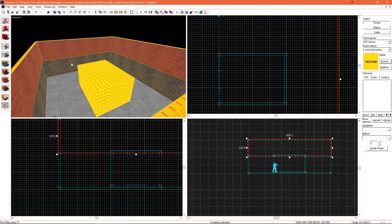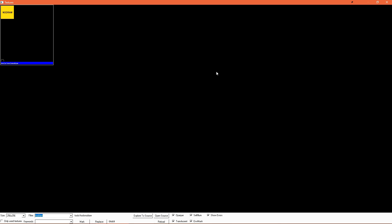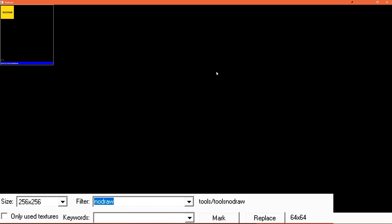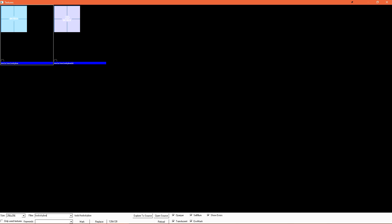To select the skybox material, let's just head over to our texture browser and then do a search for tools skybox without any spaces. We want the regular blue tools skybox texture.